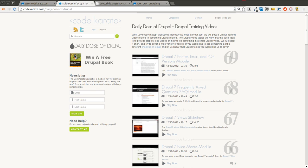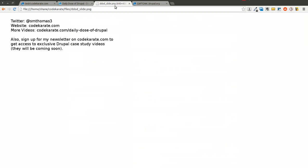Hello everyone, and welcome to another Daily Dose of Drupal. We're in episode number 70 today. As always, I'm Shane. Go ahead and follow me on Twitter at smthomas3.